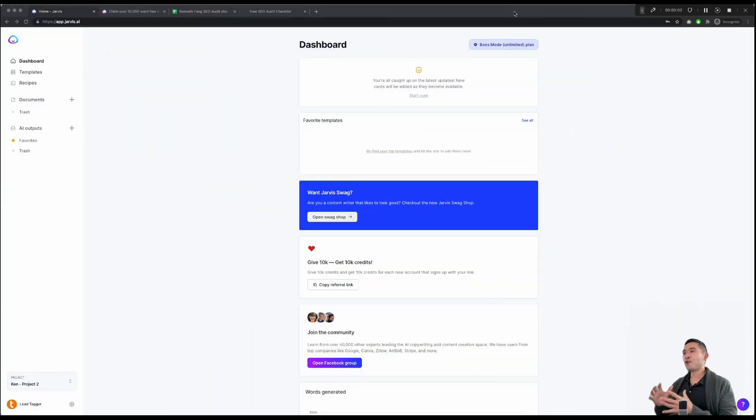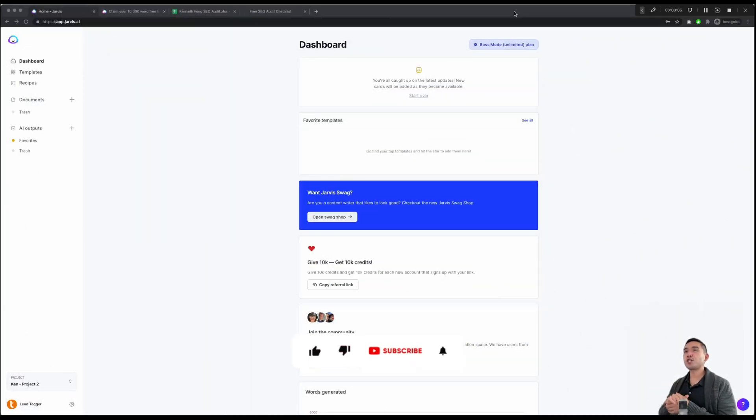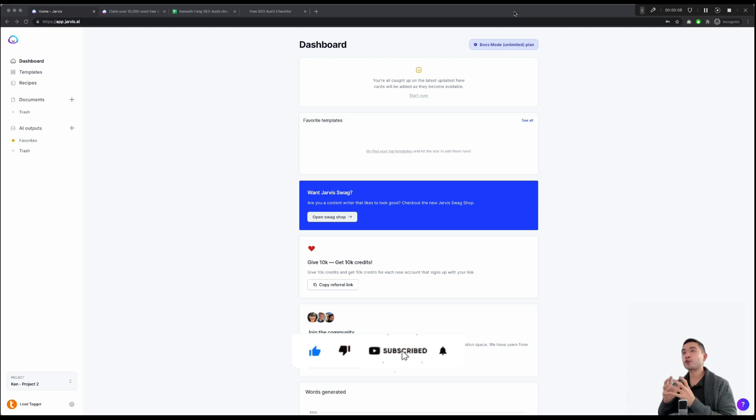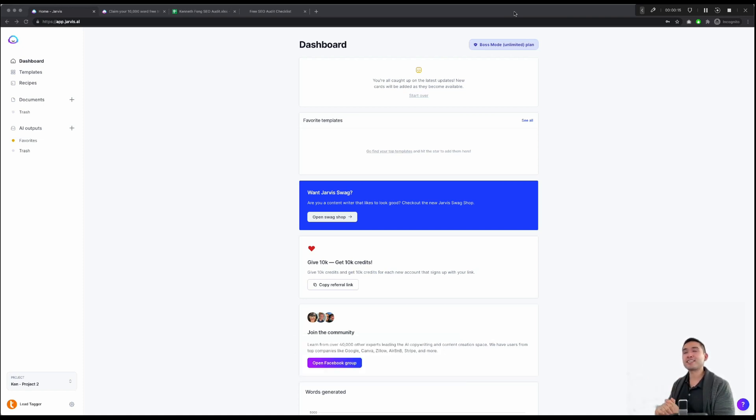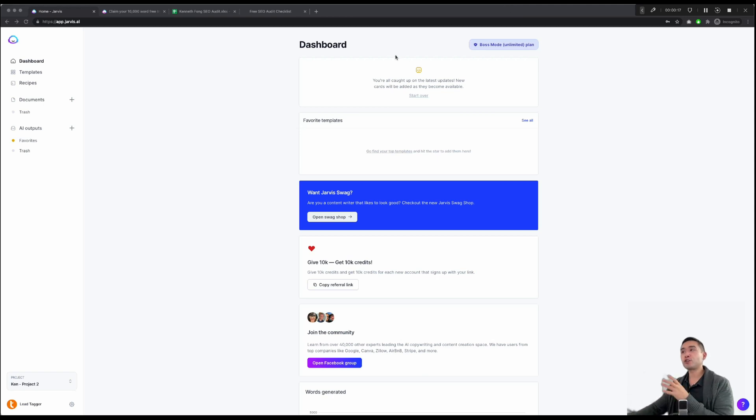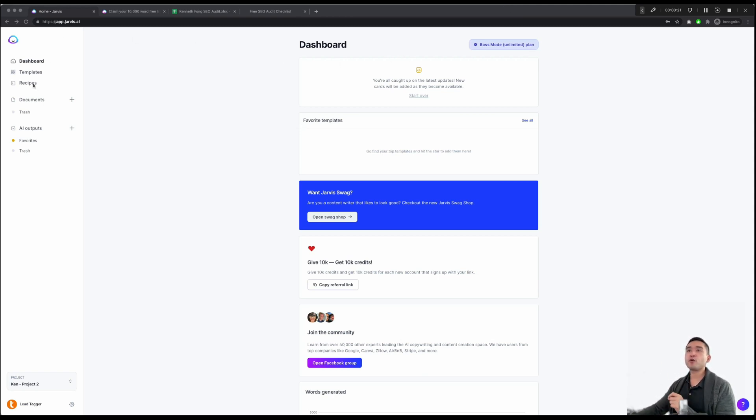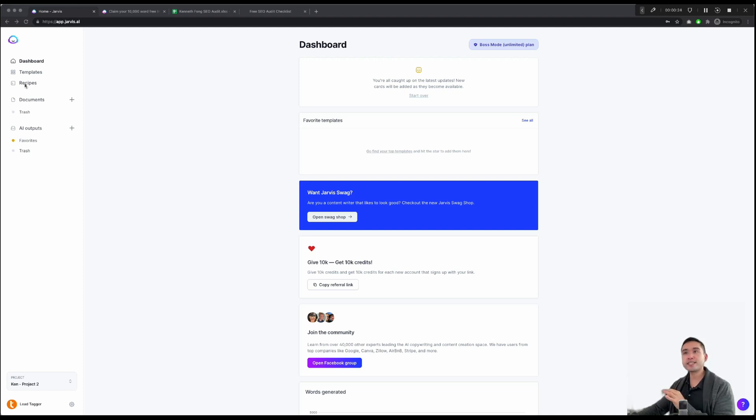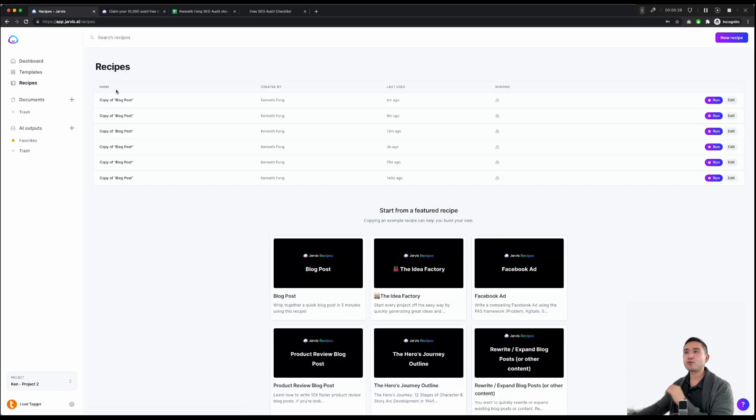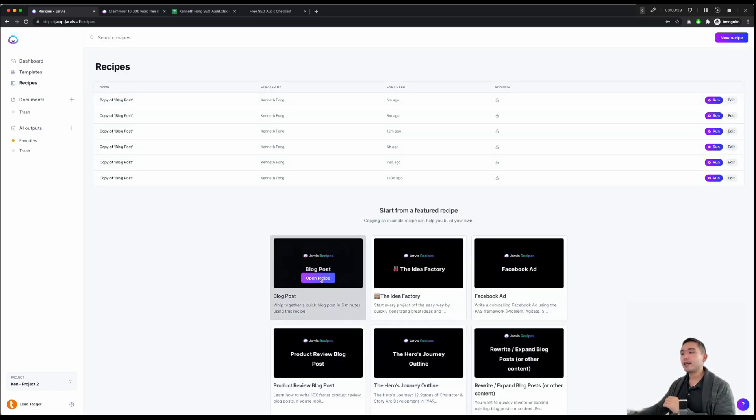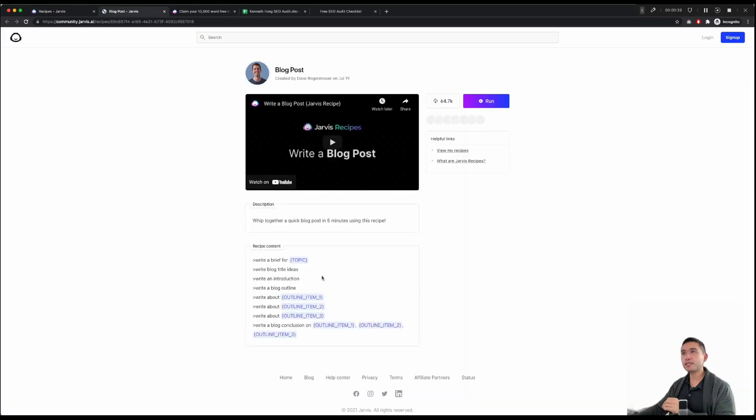Let's discuss why Jarvis AI is the best AI article writer for 2022. So I'll demonstrate exactly how you can write an article in about 10 minutes or less. When you log into Jarvis, you're greeted with this dashboard. And what we want to focus on are the recipes. Recipes are really where the magic happens with Jarvis. When you click on recipes, hover over blog post and click on open recipe.